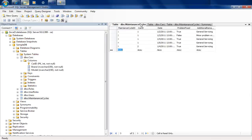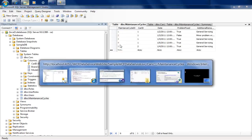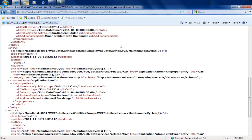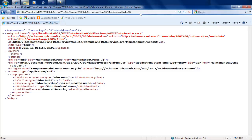If we navigate into our maintenance cycle table, car with car ID 1 had maintenance cycles 1, 2, 3, and 4 — exactly what you can see here. Each one of these entries is an additional hyperlink, so I can directly navigate into maintenance cycle 3 inside car 1. This is a fairly straightforward way of navigating into objects directly using the URL.